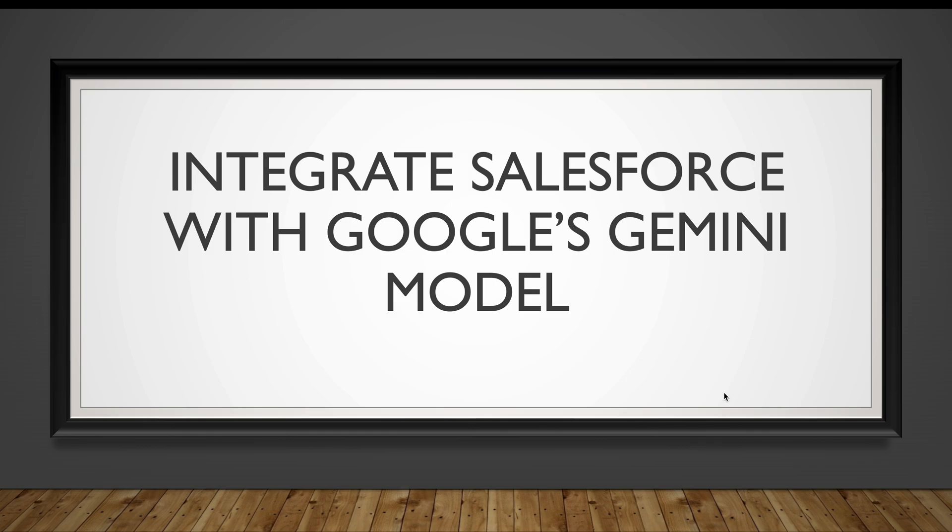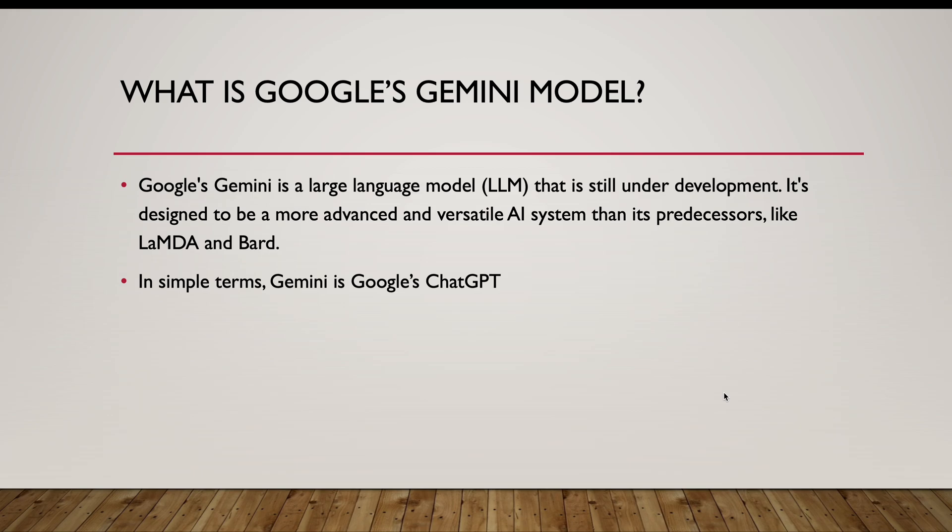First, let's start with what is Google's Gemini model. Google's Gemini is basically a large language model that is still under development. It's designed to be a more advanced and versatile AI system like its predecessors Bard and others.